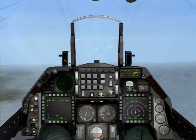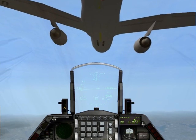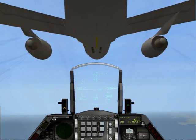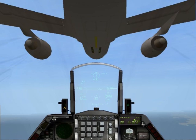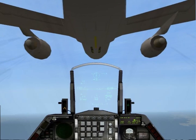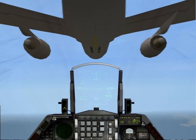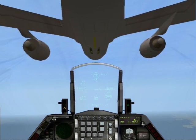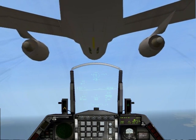Fight the temptation of shooting down the tanker — just control your maneuvers and do not fire at the tanker. Trust me, I've been there and I wanted to shoot the crap out of it, but don't.